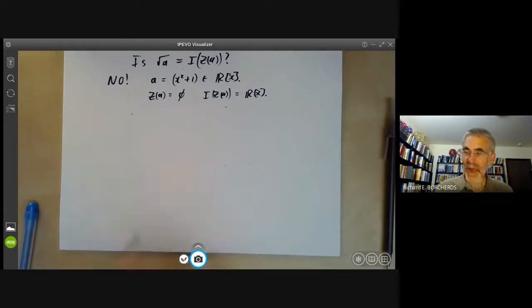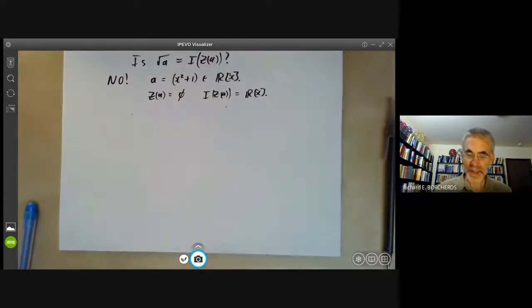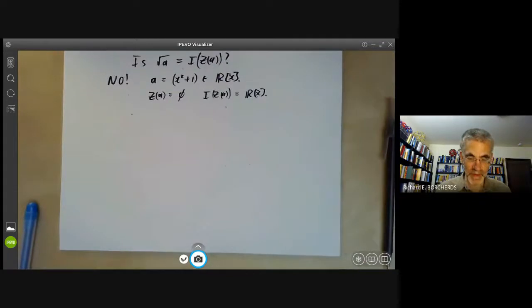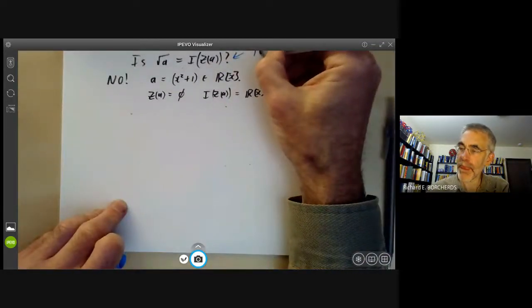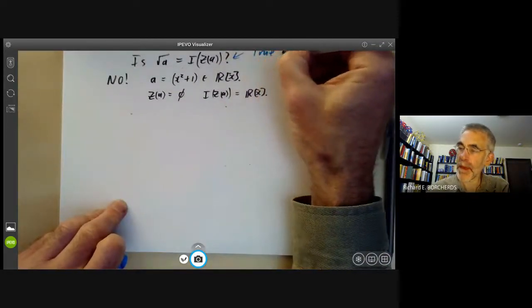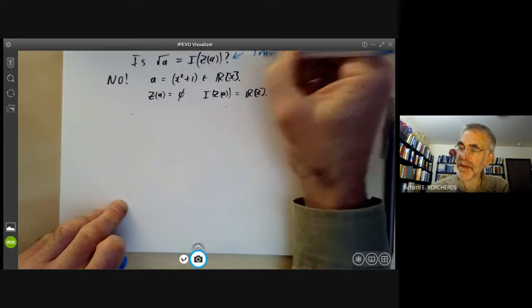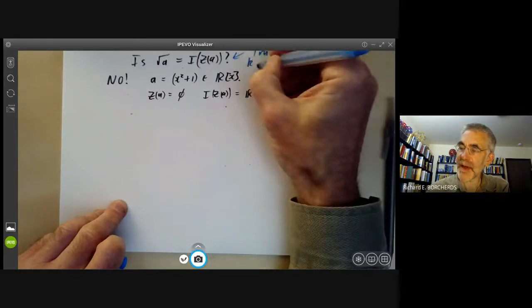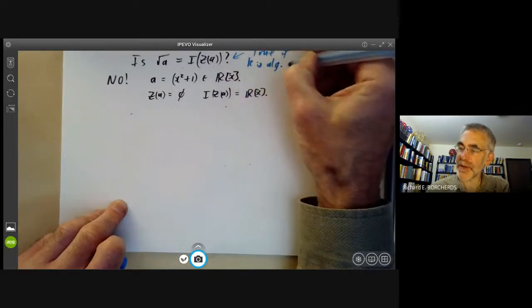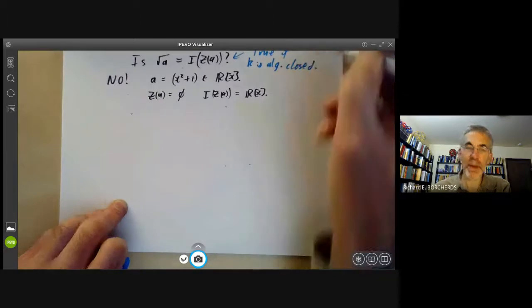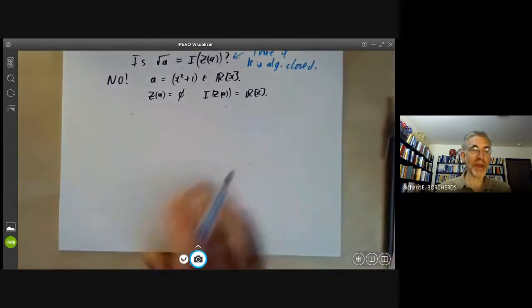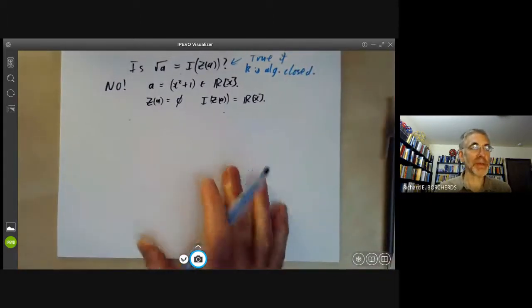It turns out this is true if a field K is algebraically closed. This will be Hilbert's Nullstellensatz.